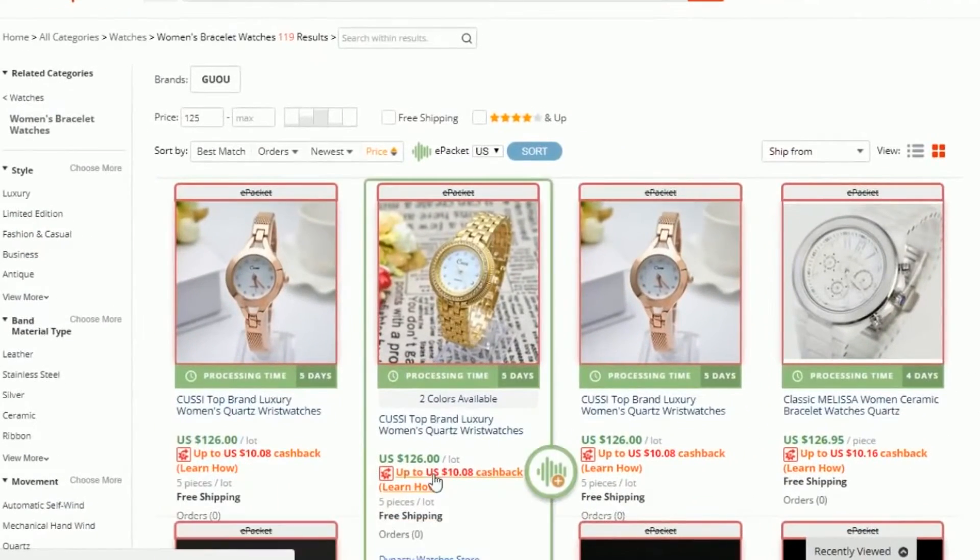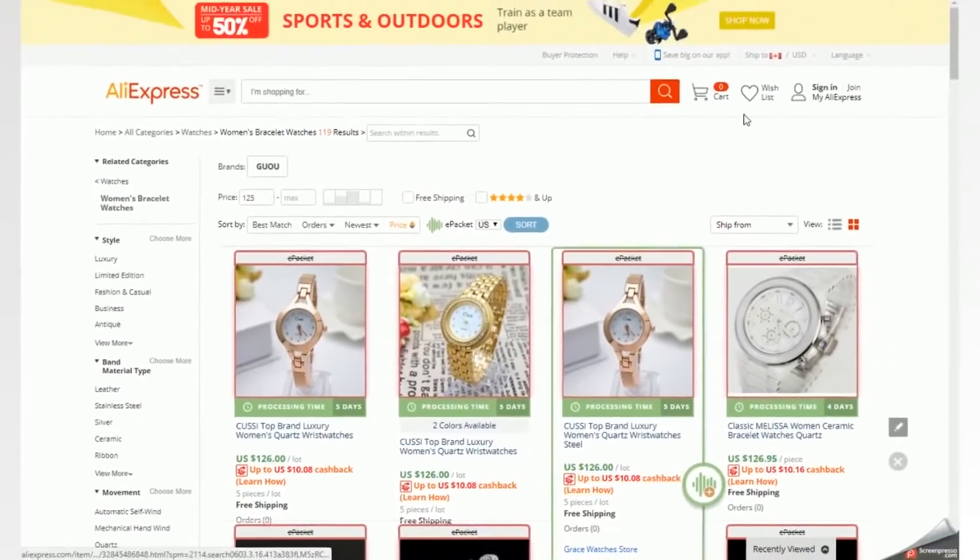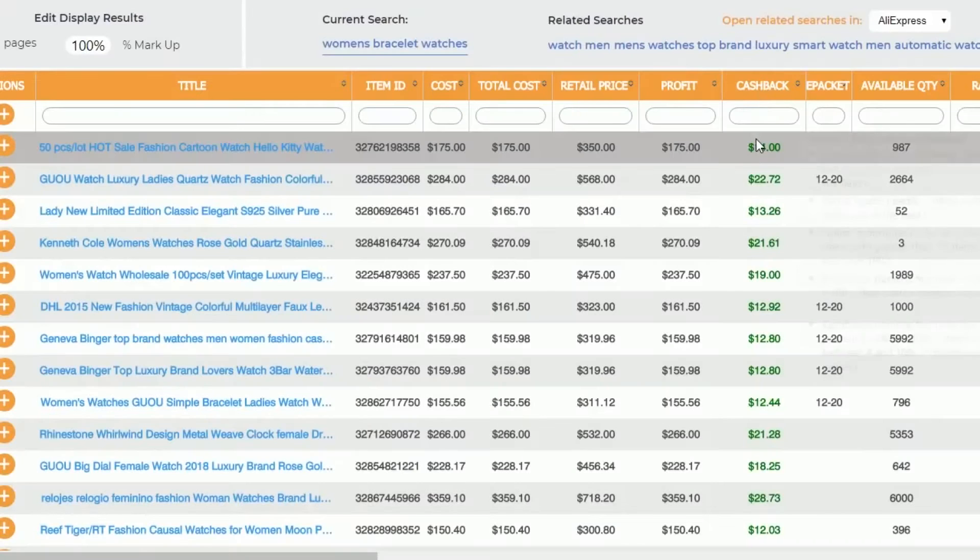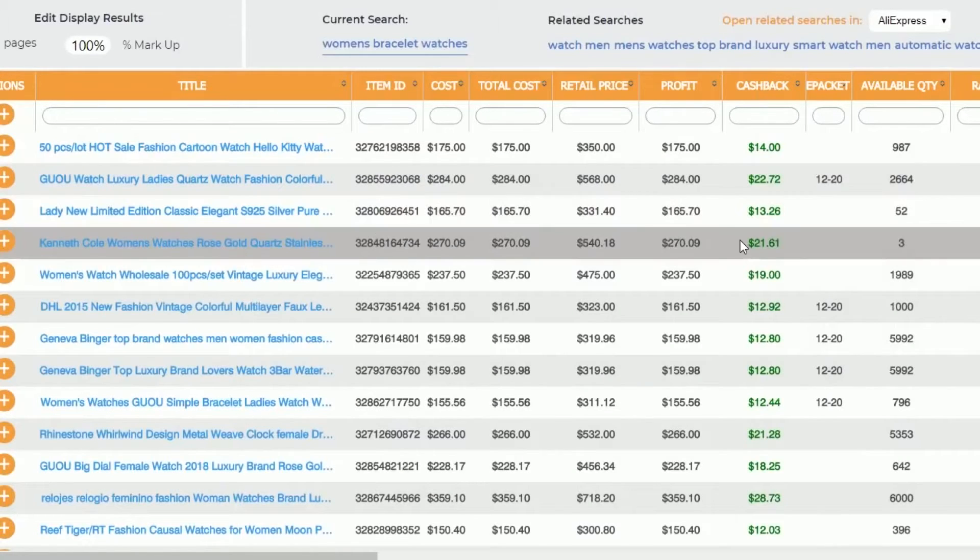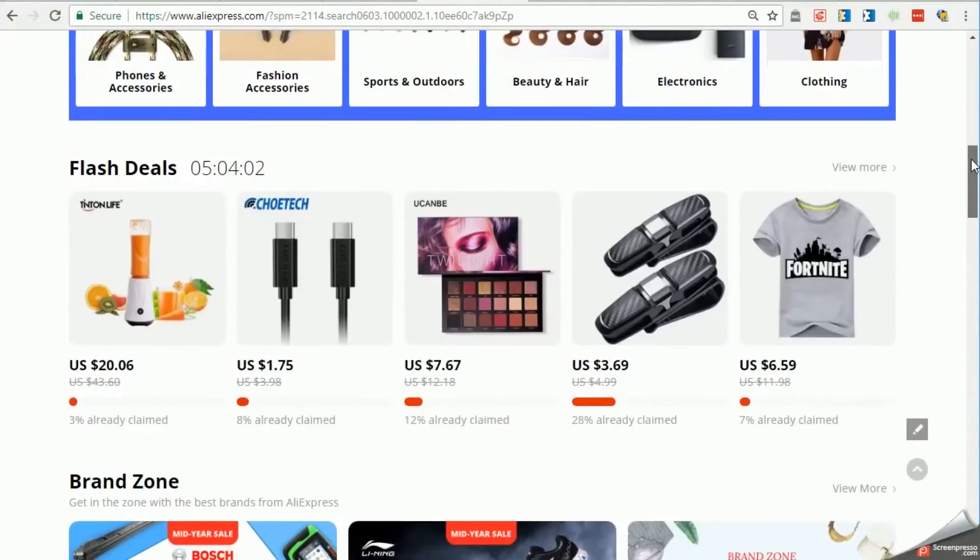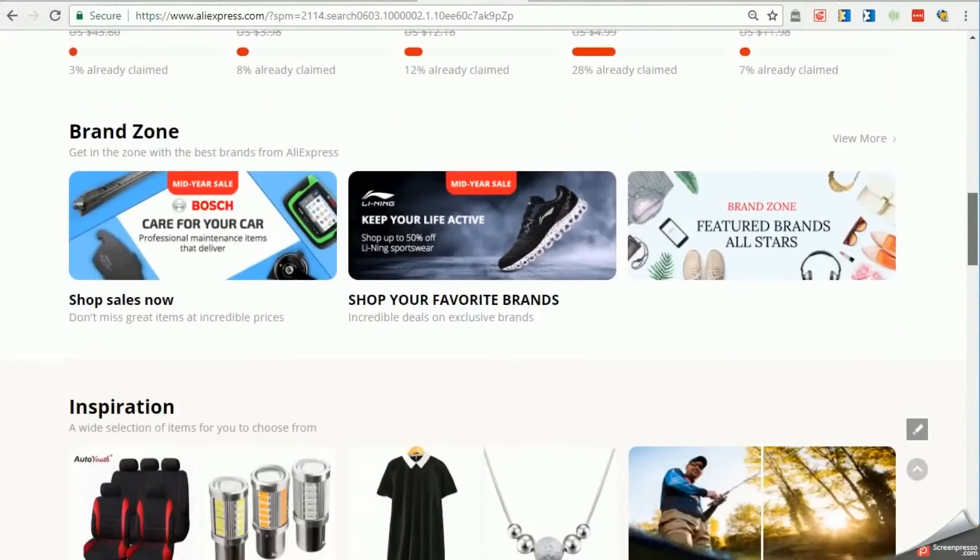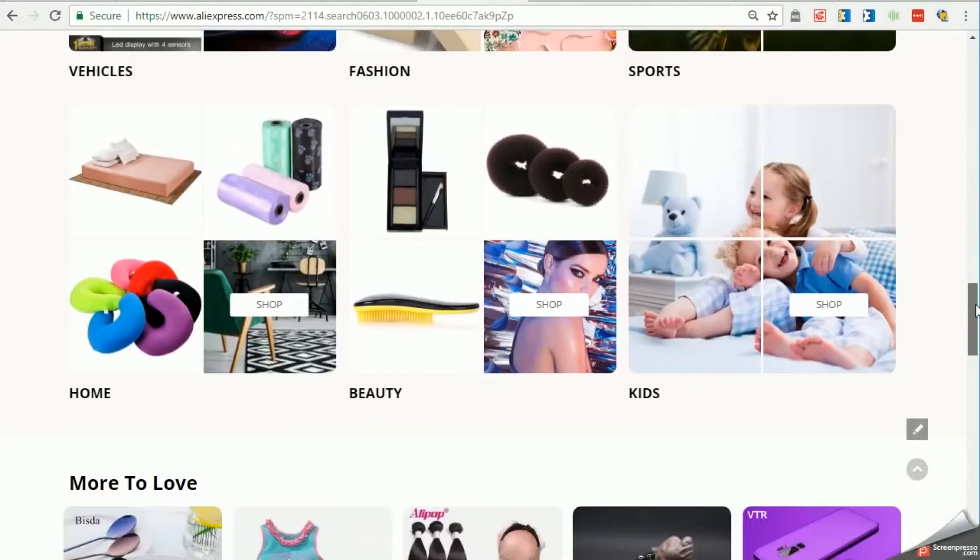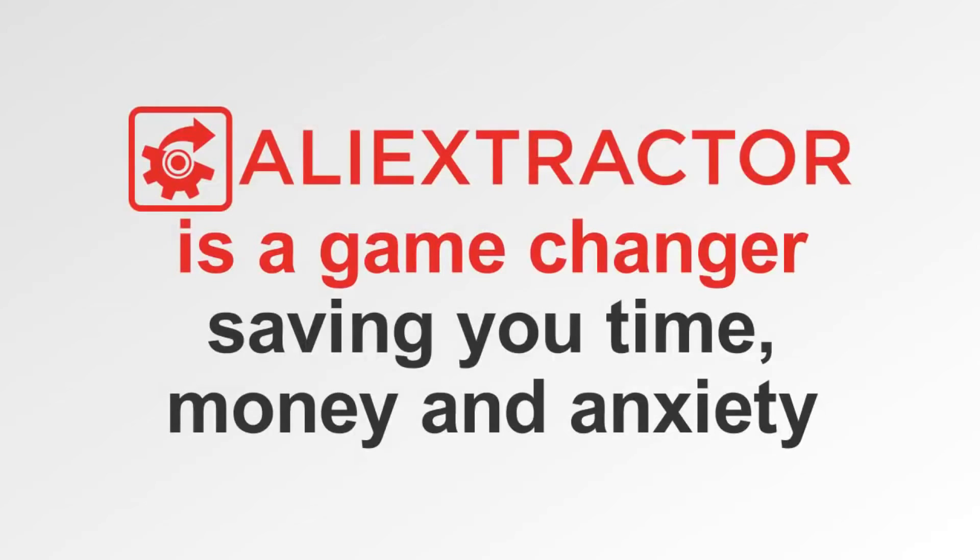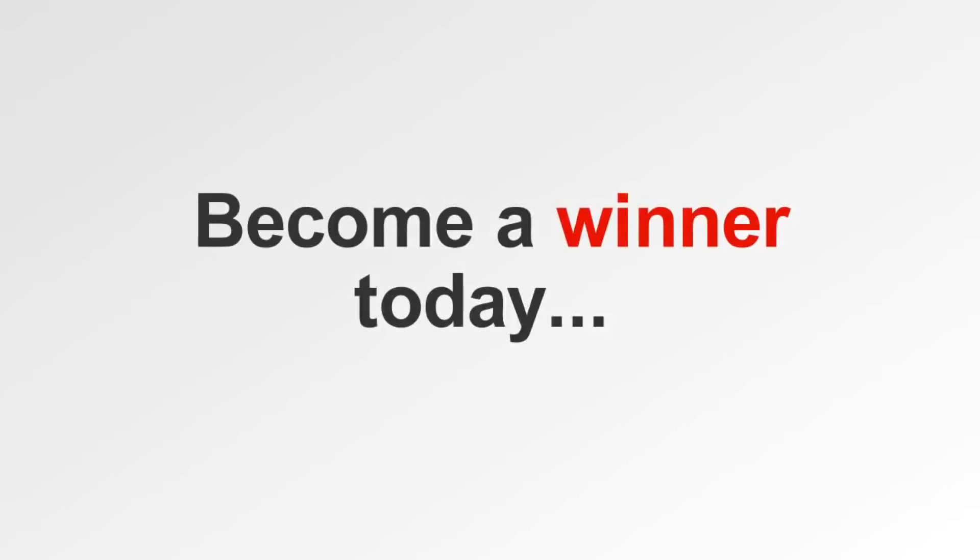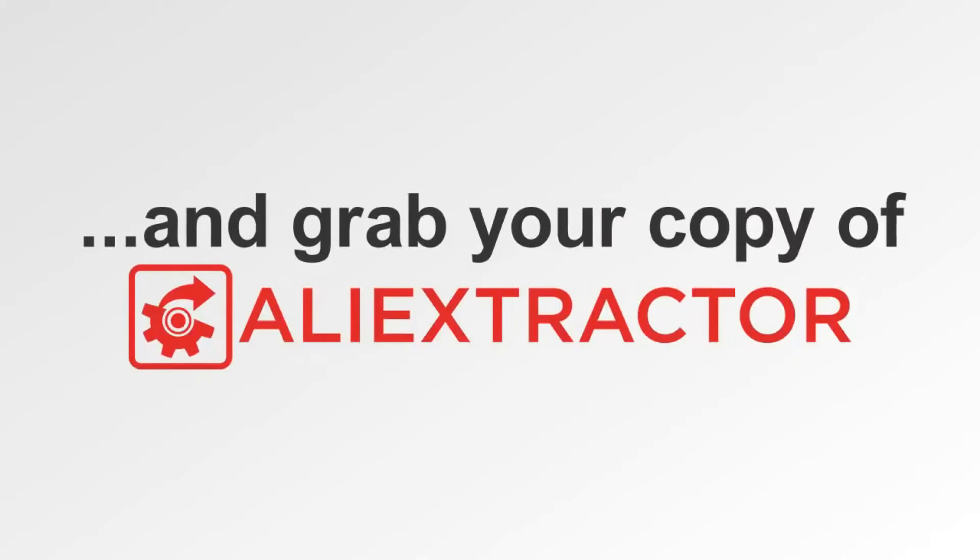But Ali Extractor, you even get a rebate or cashback for almost every item you purchase, sell, giveaway, etc. Now it's getting real. Heck, maybe you just shop. Do you like shopping? Of course you do, we all do. Even if you just shop, the Ali Extractor is a game-changer, saving you time, money, and anxiety. The saying goes whoever has the most information wins. Become a winner today and grab your copy of Ali Extractor.